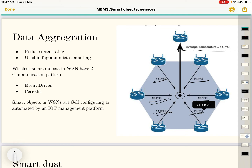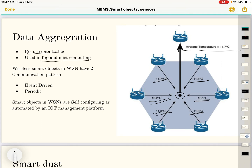Wireless sensor networks are also used in fog and mist computing, where computing is done very close to the node. Data aggregation is also used there — when data is aggregated at the node, we reduce data traffic before sending. Smart objects generally have two communication patterns: event-driven and periodic.